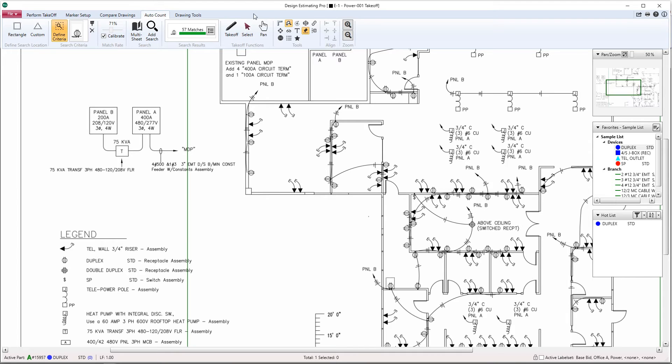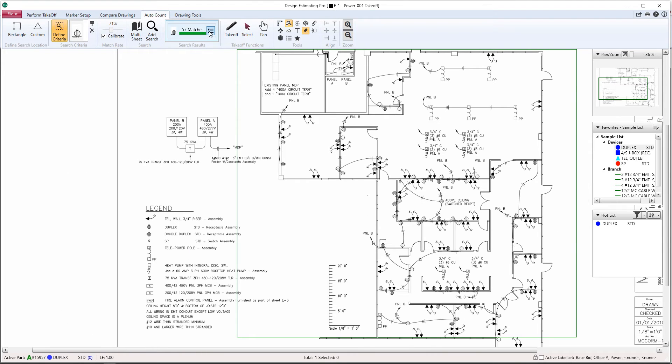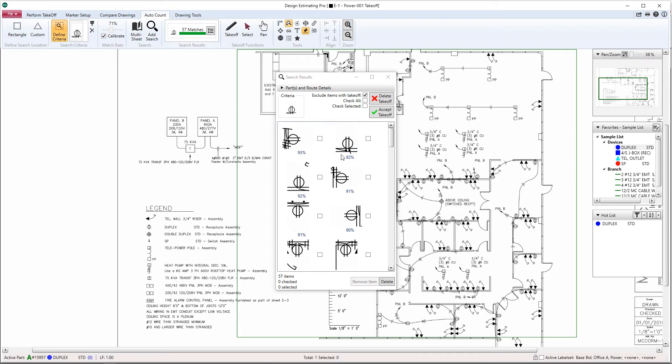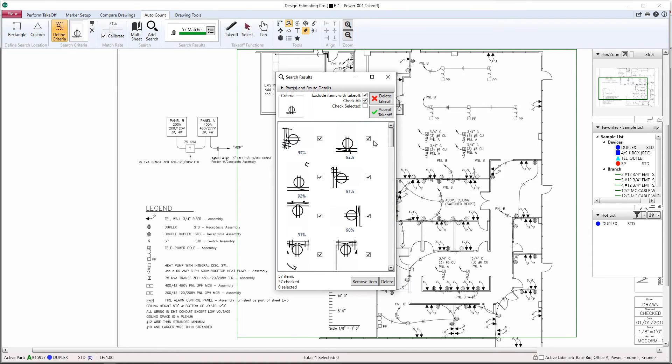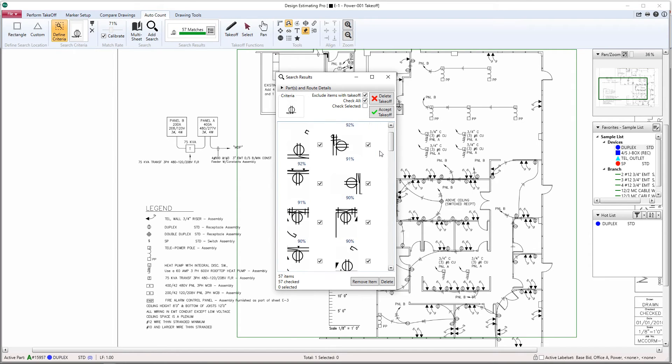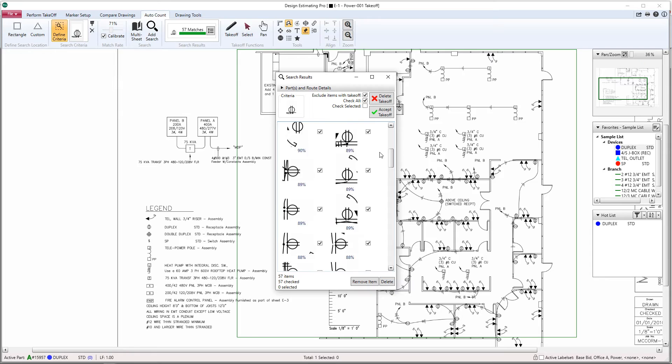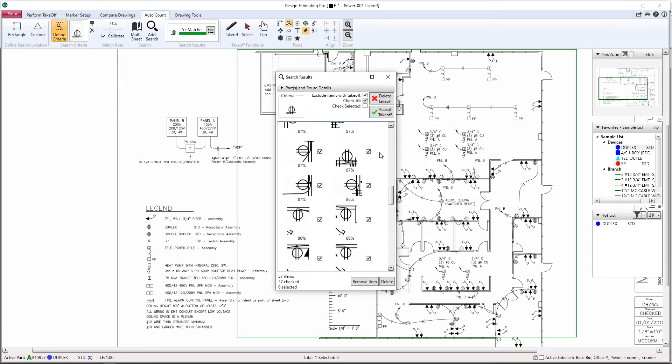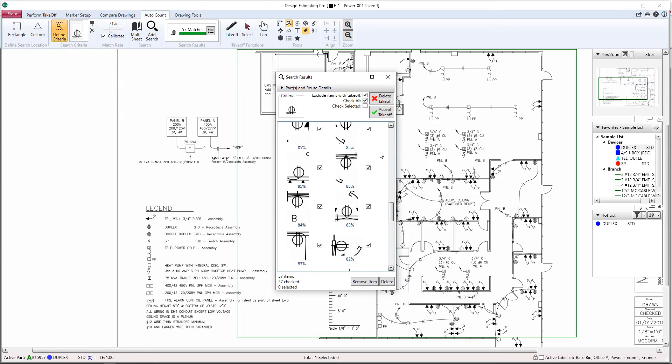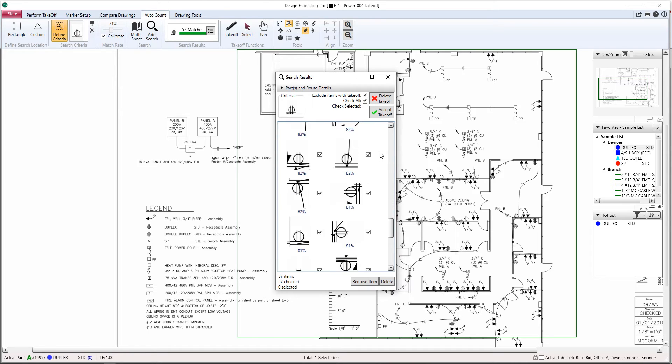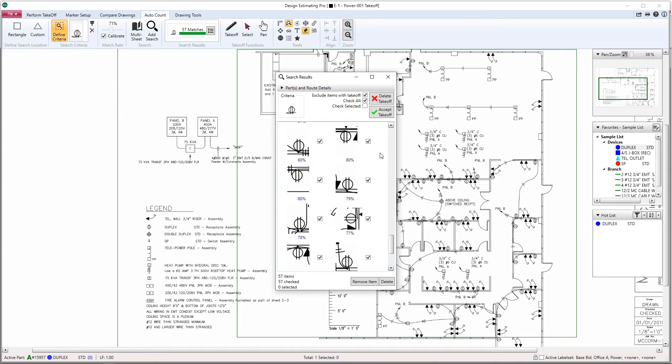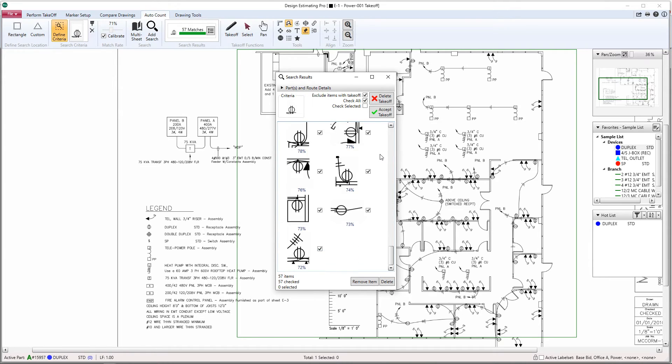Now we can review our results. I like to start by checking all and then scanning through to see if there's anything that the program picked up that we don't want. If you're happy with the results, the next step would be to hit Accept Takeoff.